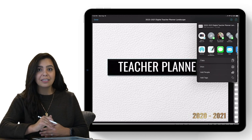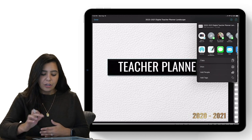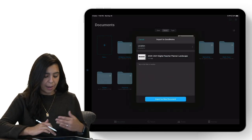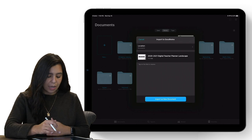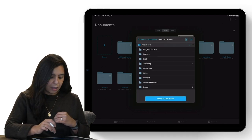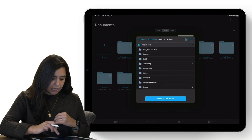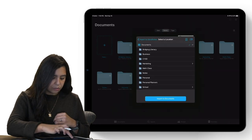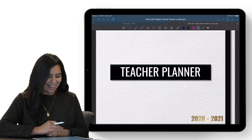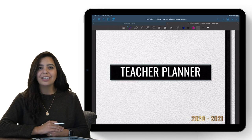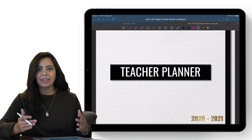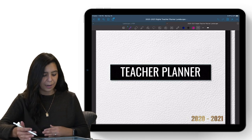I'm going to show you what this looks like in GoodNotes 5. I'm going to copy mine to GoodNotes, and it's going to ask me to import it. I'll import as a new document and I'm going to leave it in the documents location. Now it's downloaded to GoodNotes — I can see the GoodNotes bars and everything has popped up so I can start annotating right away.